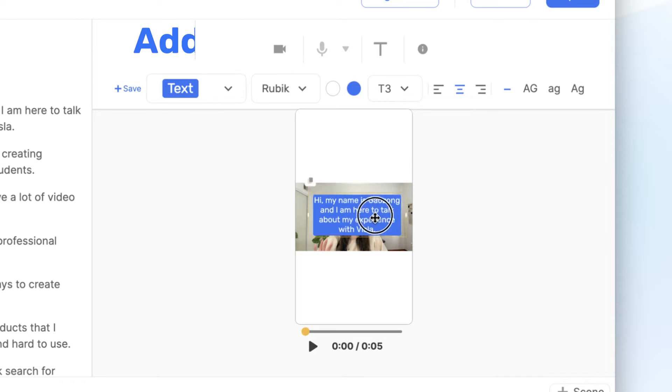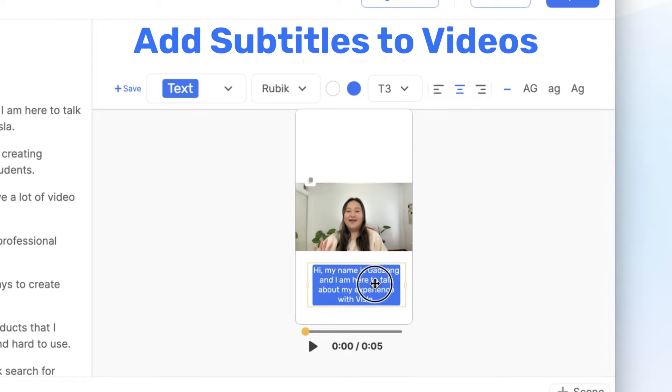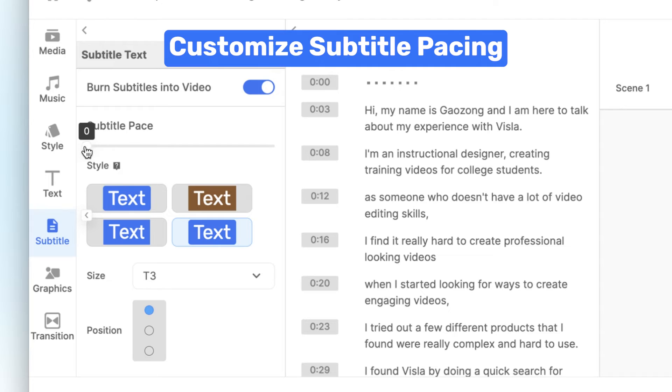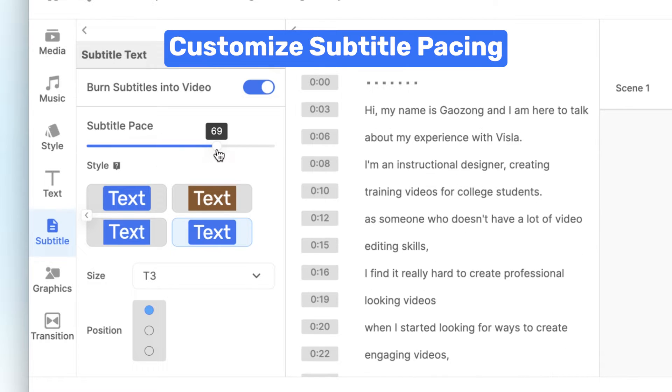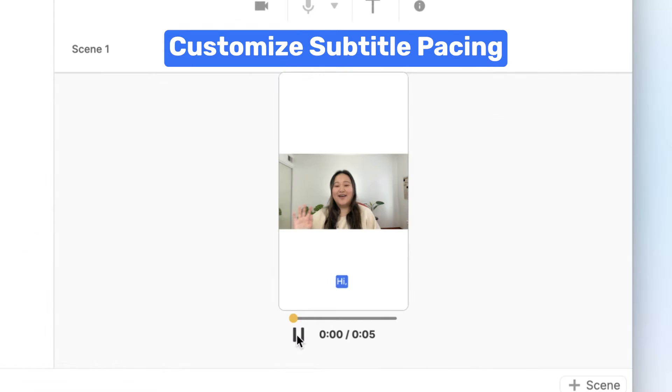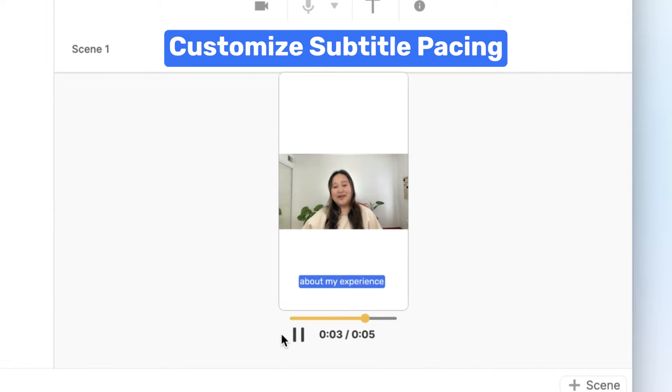Hello, today we're talking about how to add and edit subtitles with Vizsla. We just released a cool new feature that allows you to customize the subtitle pacing from word to word to line to line.